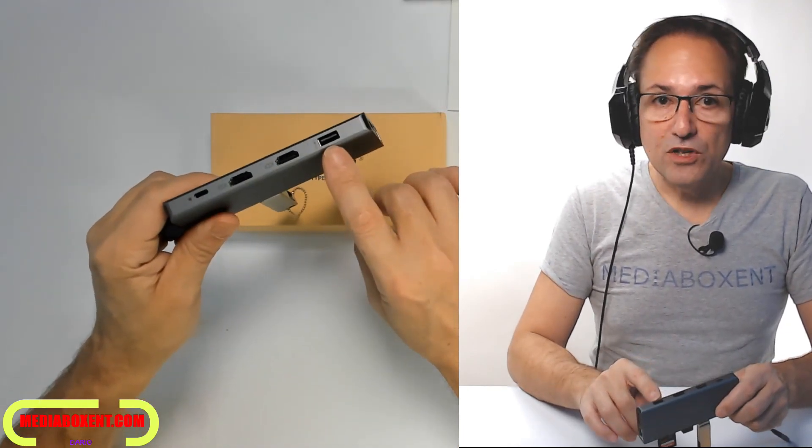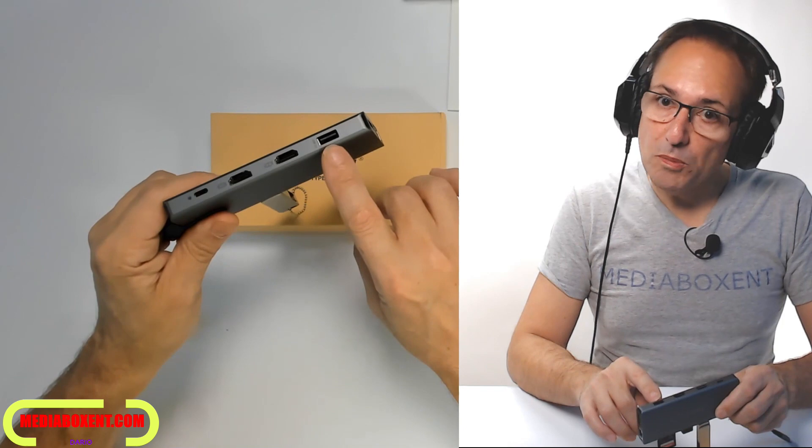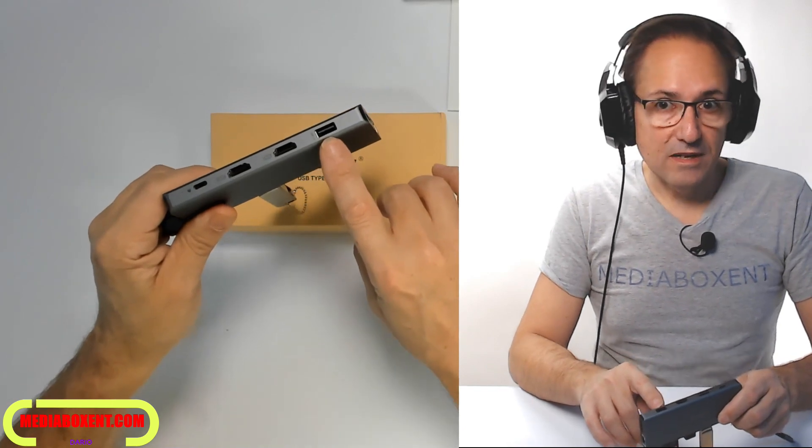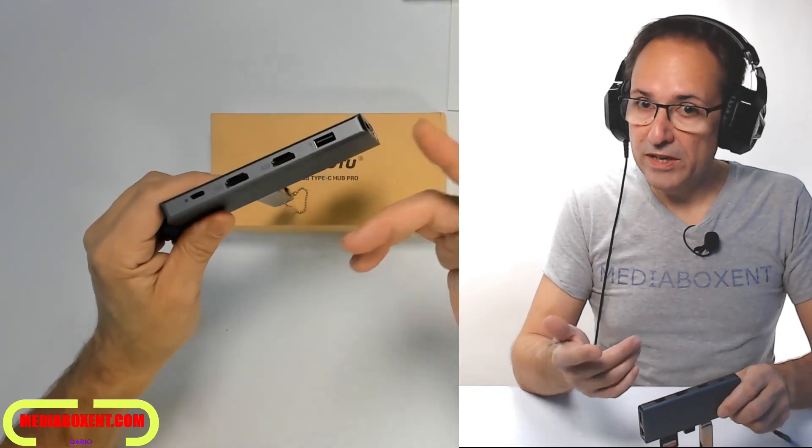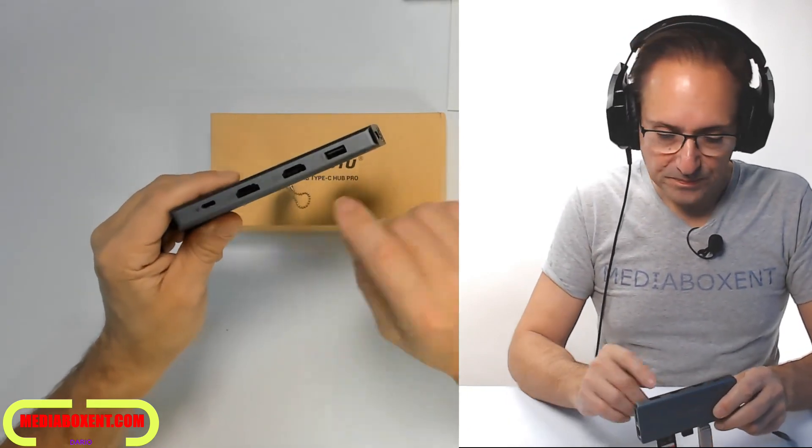Now, right on the side, another USB 2.0, that's enough for a mouse or any type of printer.